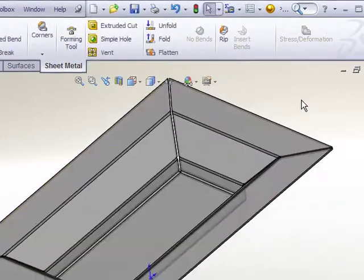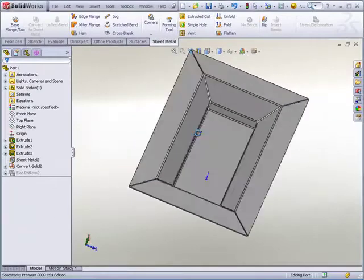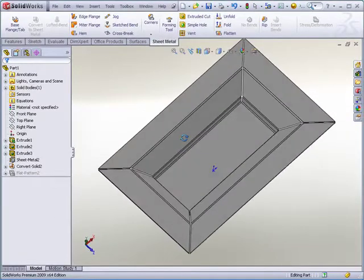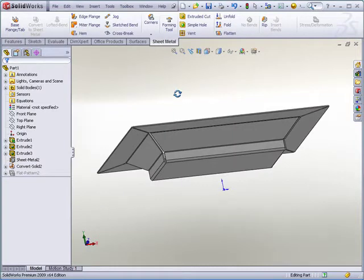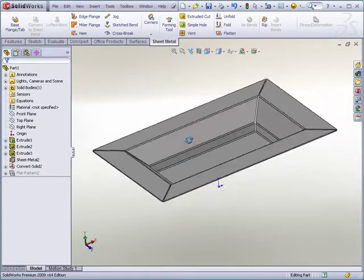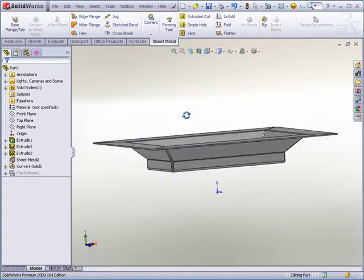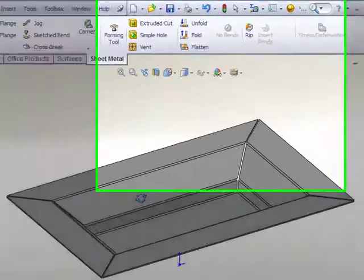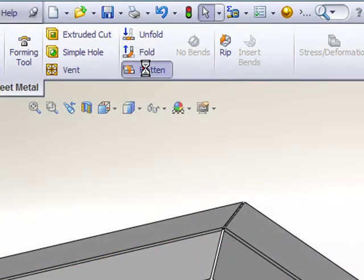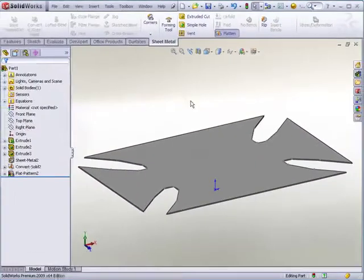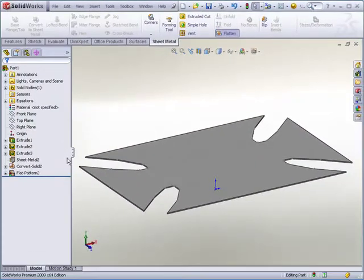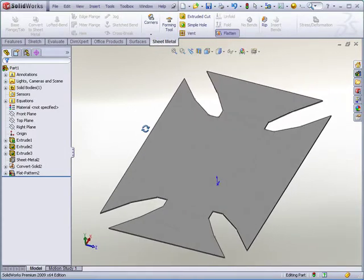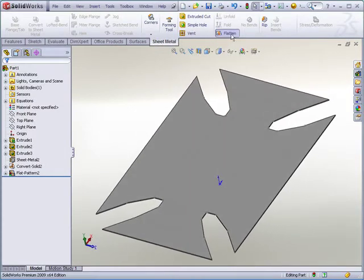You can see how SolidWorks creates a nice sheet metal part. It would be really difficult to create that using just standard sheet metal features. And of course that part will flatten out nicely showing the bend lines, showing the flat pattern. That's a great feature.